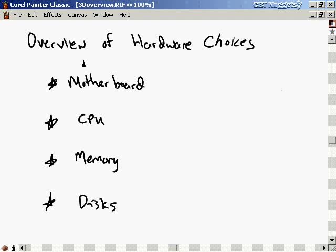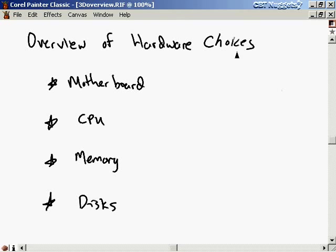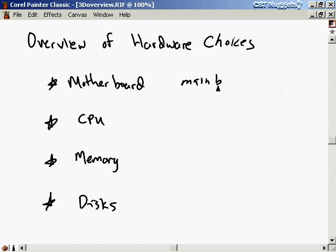Now I want to talk about the hardware that's inside the standard personal computer these days and the choices that are available for each hardware component. The choices we're going to talk about here are just generic choices, like the different technologies that are available for that device. Later we'll talk about the specific brand names that are supported by Linux. So first, there's the motherboard, and this is the main board inside your computer. It's the main board because practically everything else in your system plugs into the motherboard.